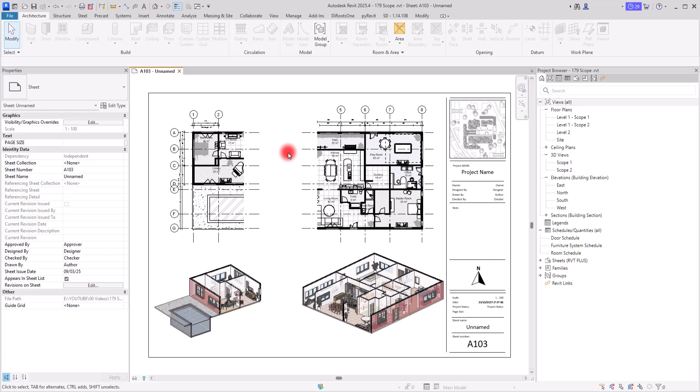A few days ago I had this task to model a few annotation families, a few tags for different sections, and I found out that the process of creating the exact type of tag that we want might be a little challenging. So I decided to create this video to show you how you can properly create a tag that exactly shows the information and data that you want, and also this could solve a lot of challenges regarding the category of tag.